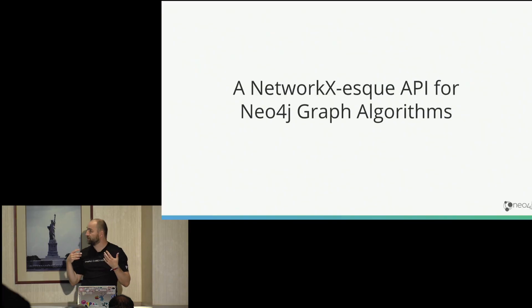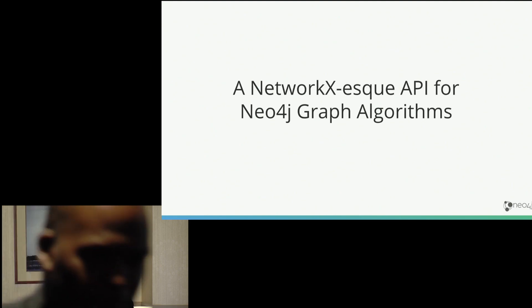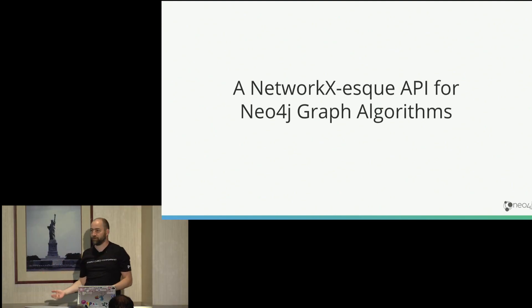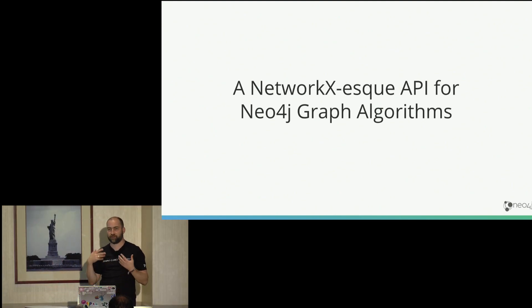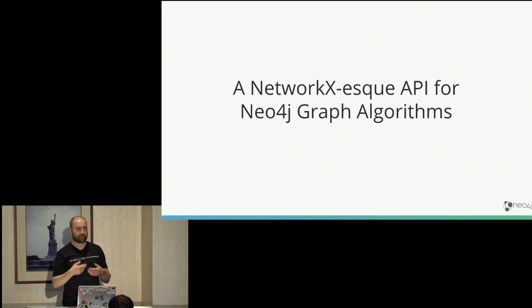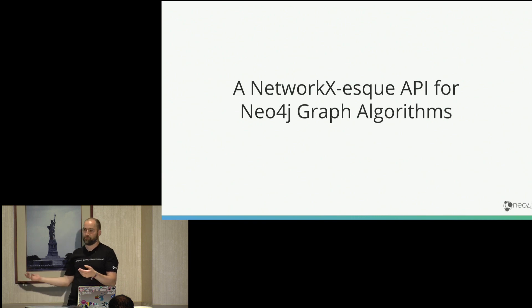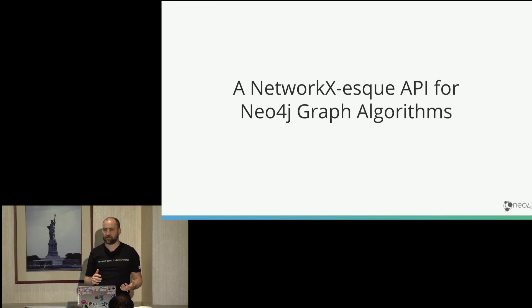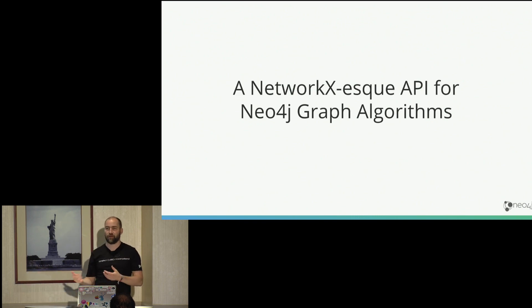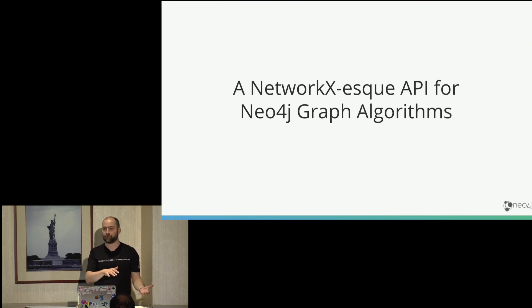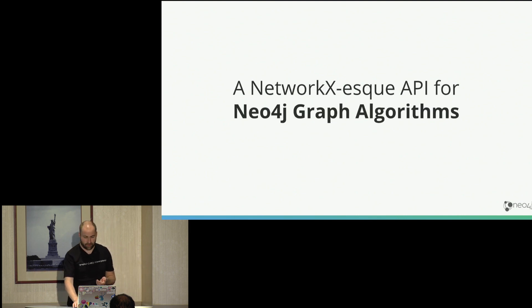Most people that come from a data science background are very familiar with Python and Python tooling, right? For scikit-learn, for things like NetworkX and so on. The idea is that we wanted to provide an API for data scientists that's familiar to them that similar like NetworkX, but in the background basically it calls the Neo4j graph algorithms on your graph data that you have in Neo4j.